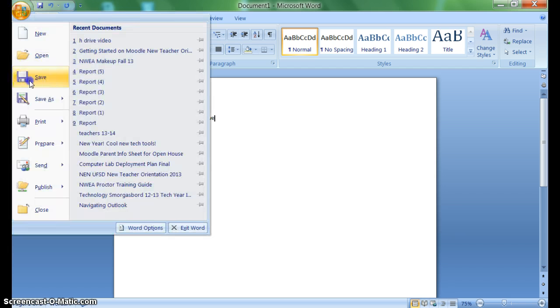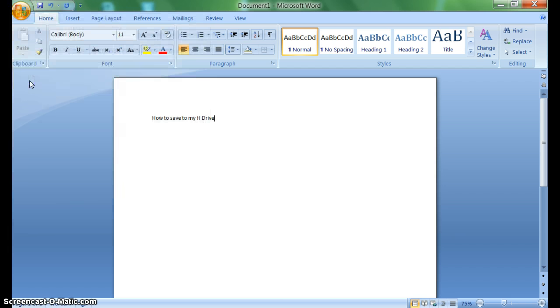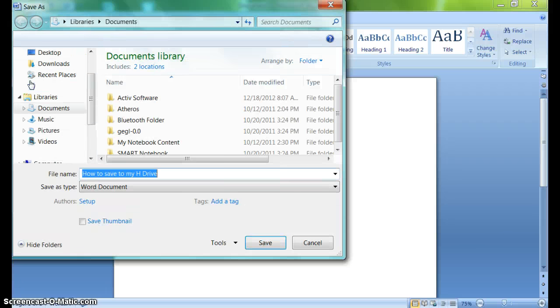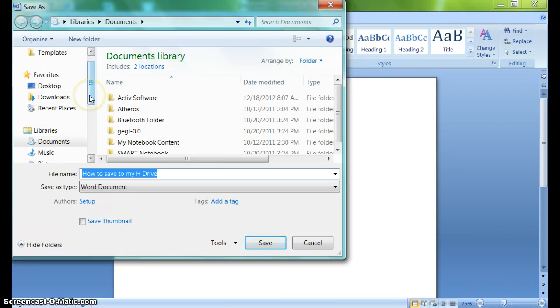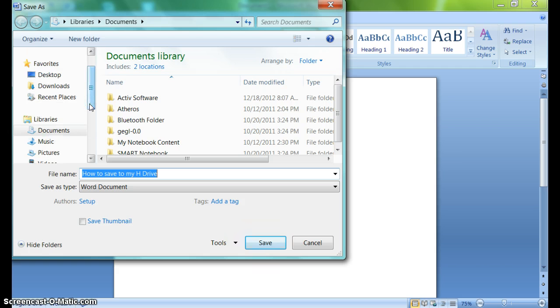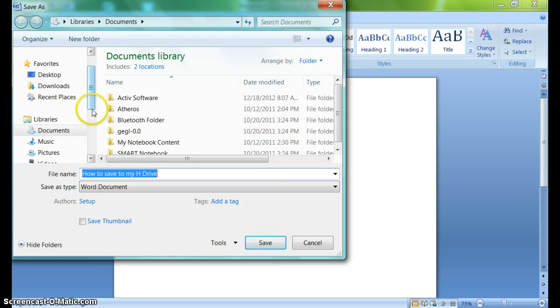I can click on Save, and then on the left-hand side I'm going to scroll down because I don't want to save it in the default place. That's My Documents, and My Documents will only be accessible on this computer.